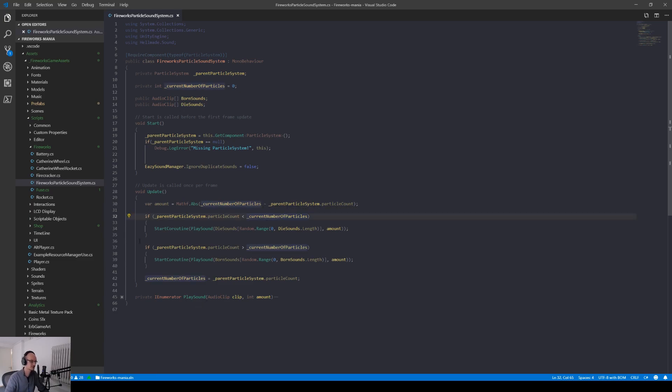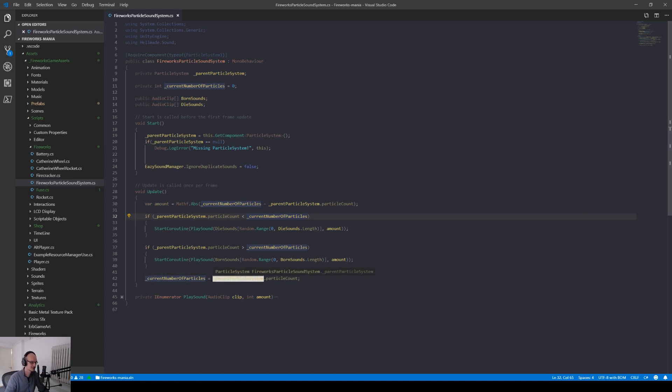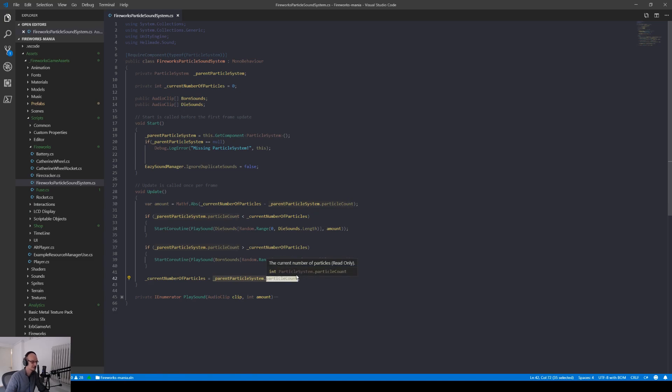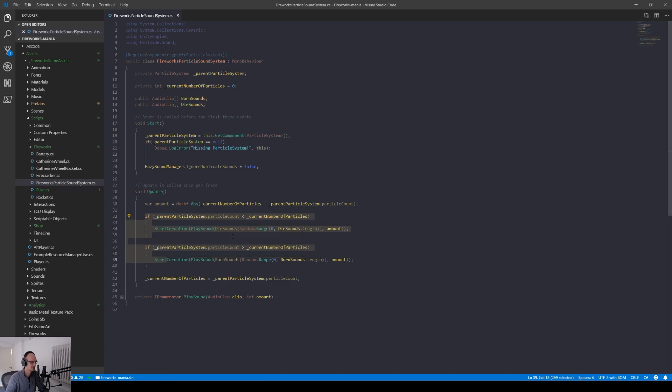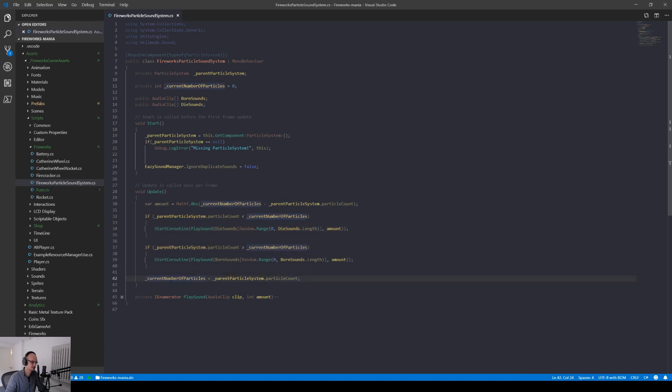The interesting part is these two ifs here and this current number. As you can see if we go to the end of the update we can see that the current number of particles is set equal to the particle count of the particle system. So at first run it's zero because nothing spawned. Then we set the current particles to this current number which means that this one is set to zero just as it started.